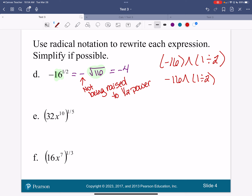Now we're going to talk about our power rule. Who does this one-fifth belong to? It belongs to everything. So this is 32 to the one-fifth, and it's x to the tenth to the one-fifth. So let's rewrite it: 32 to the one-fifth power times x to the tenth to the one-fifth power.